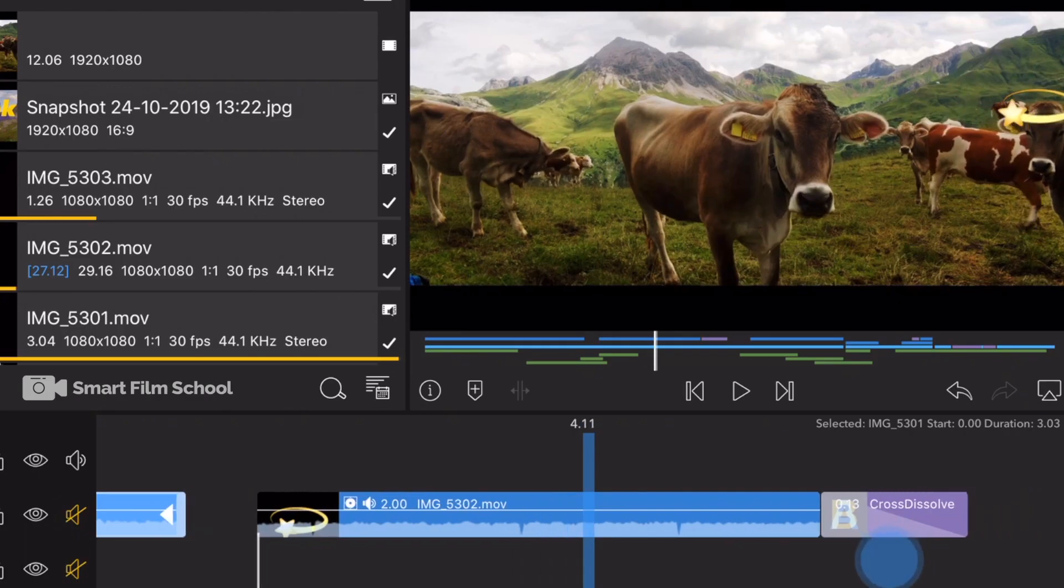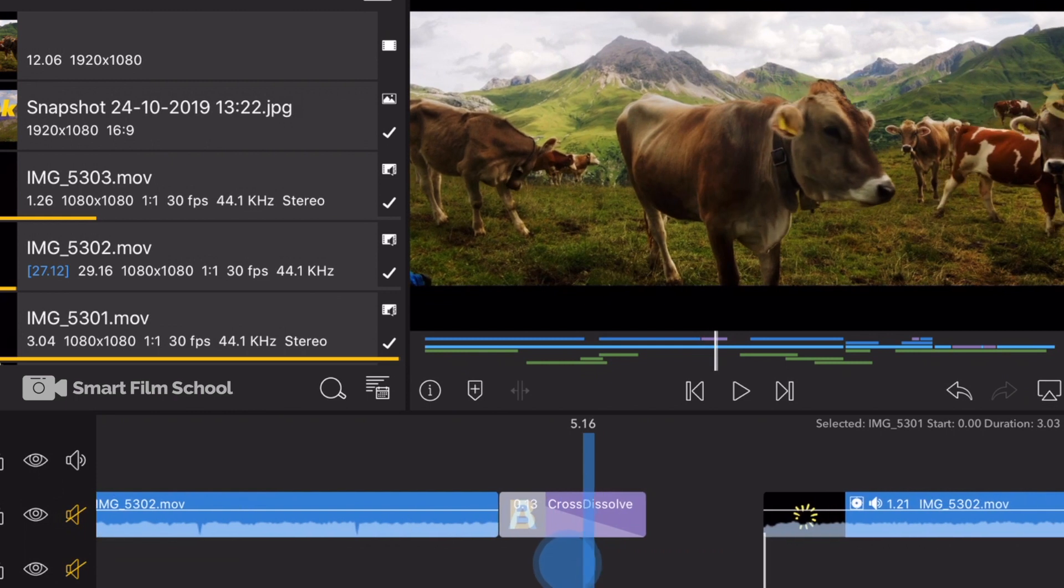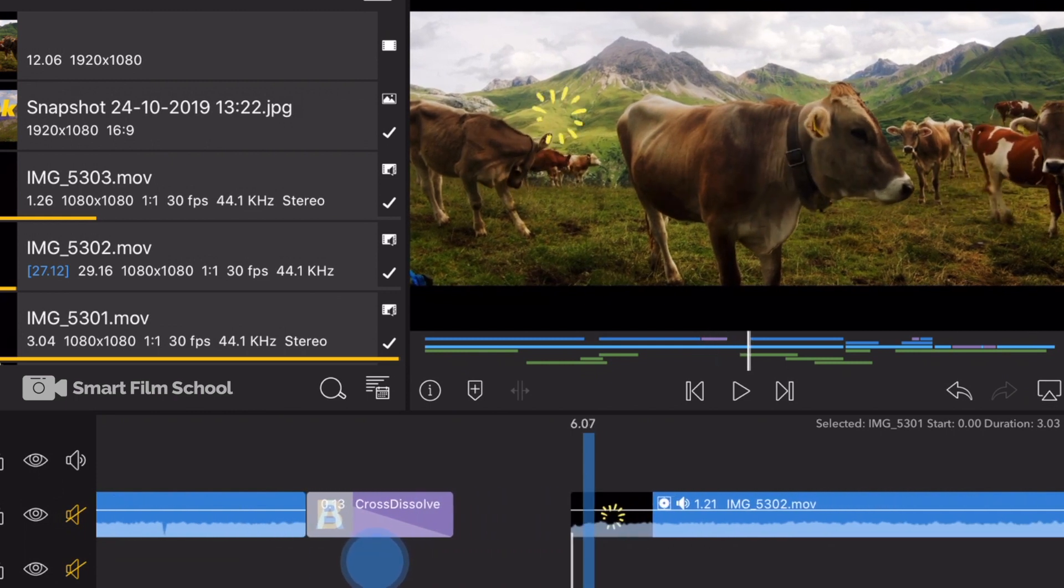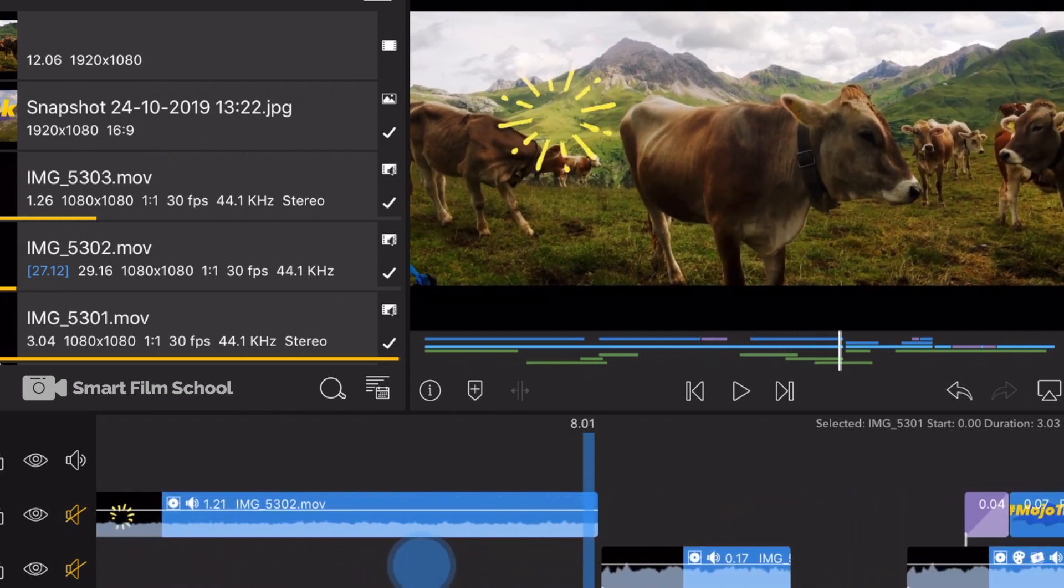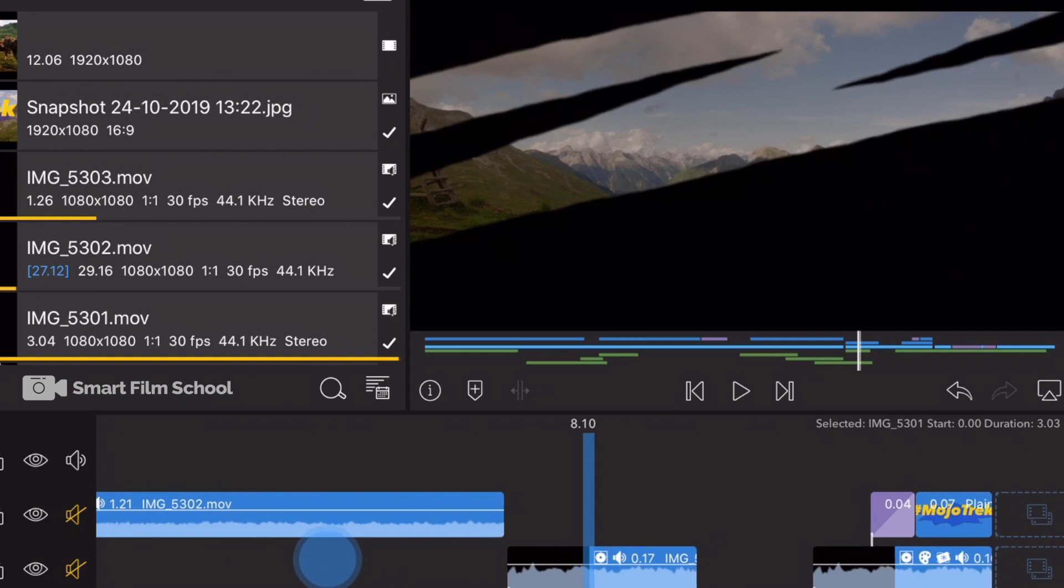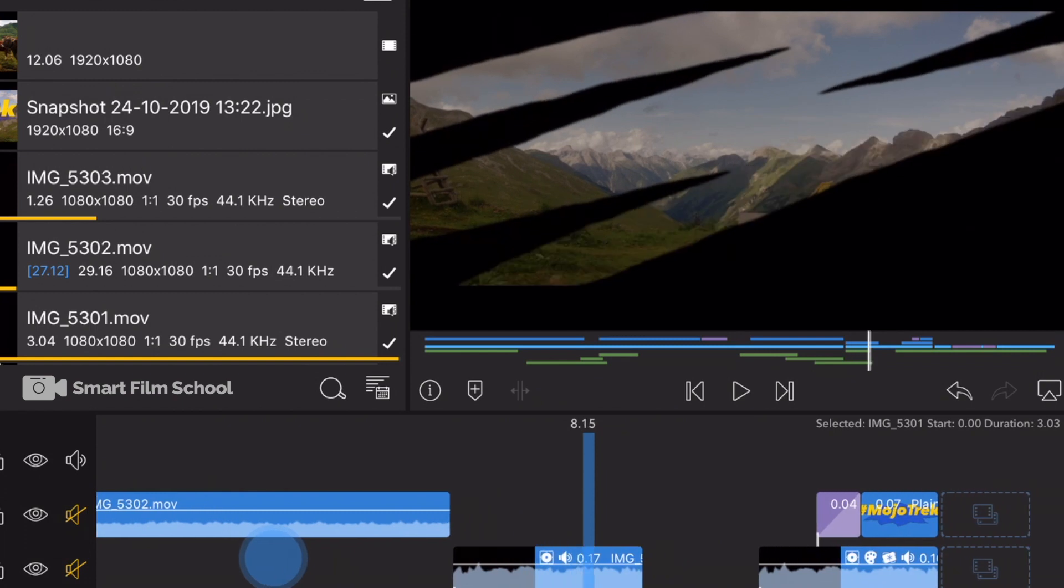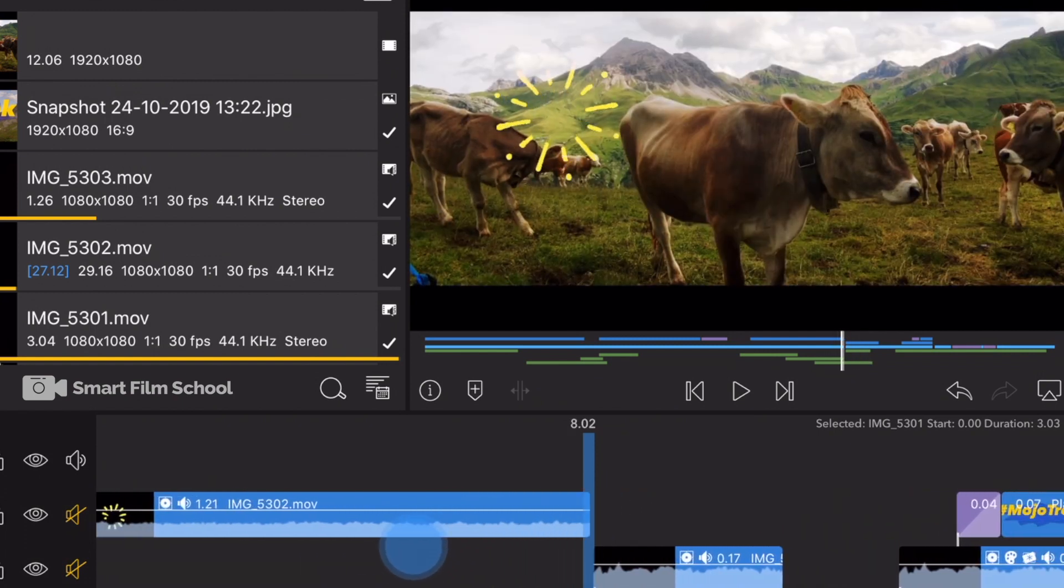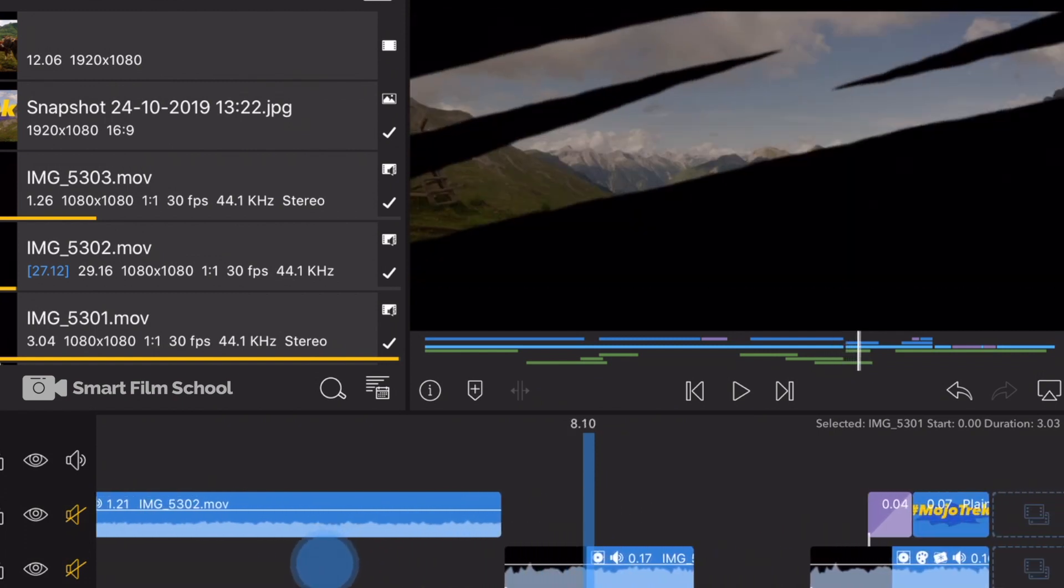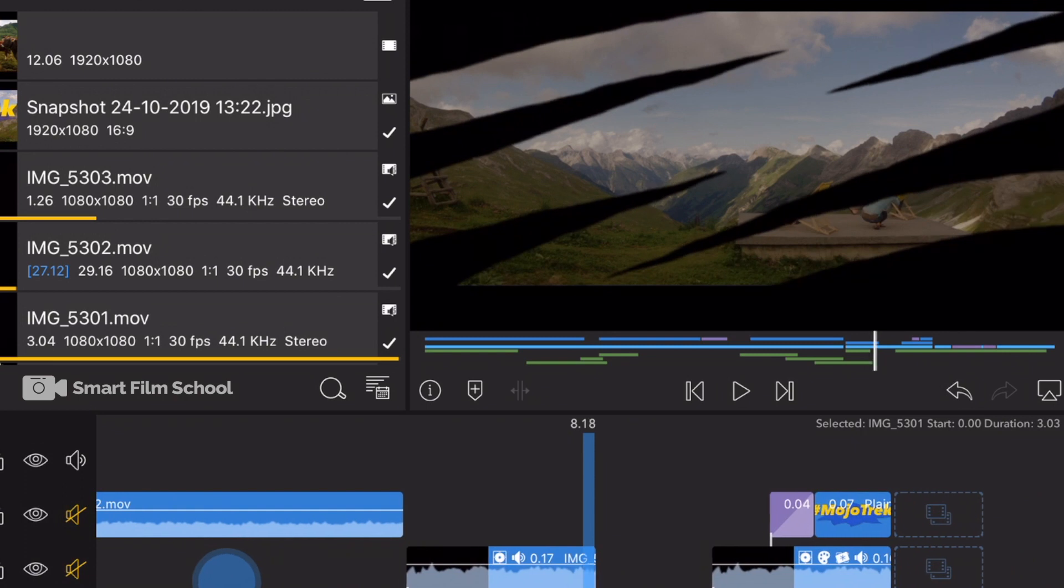If we scrub a little bit further into the project, you'll see I did a few different clips here. Look at this one. This one's like a reveal. Swish, swish, swish.